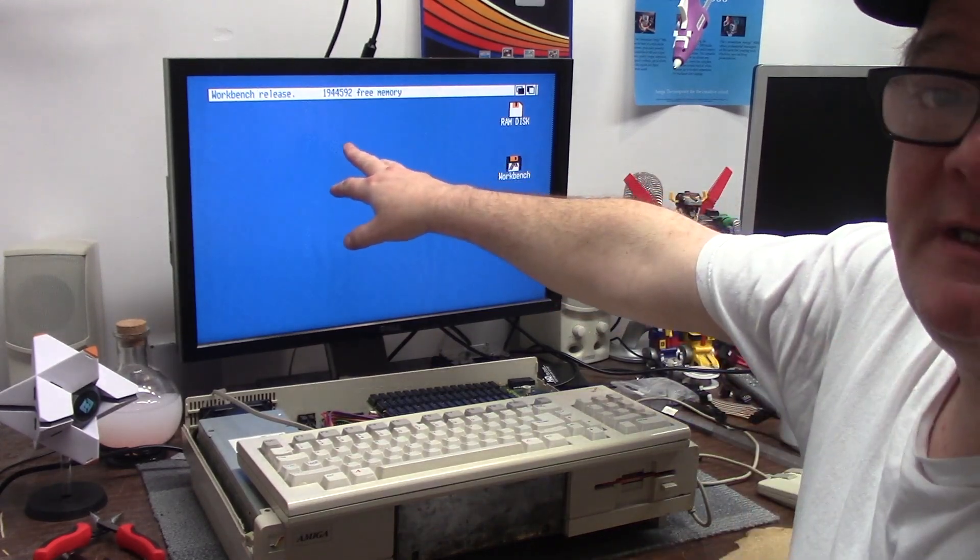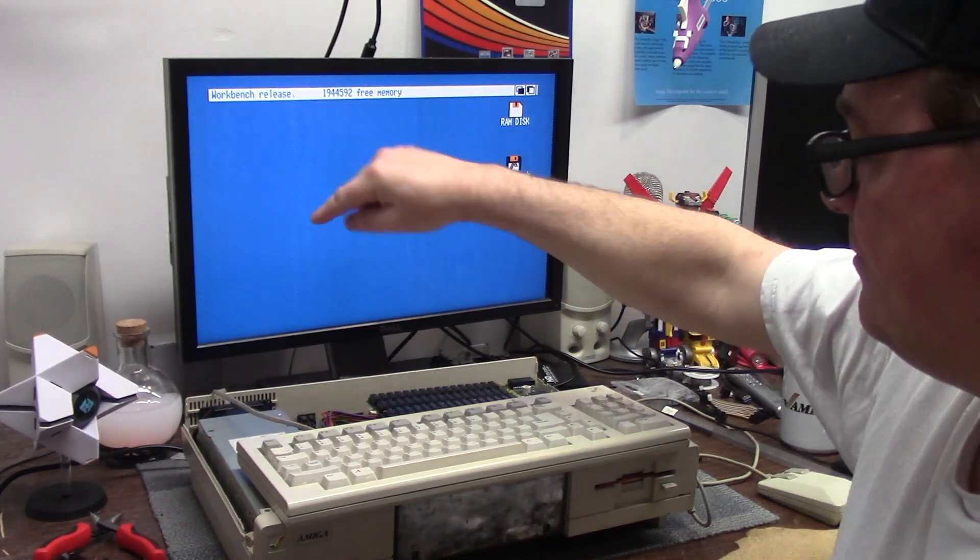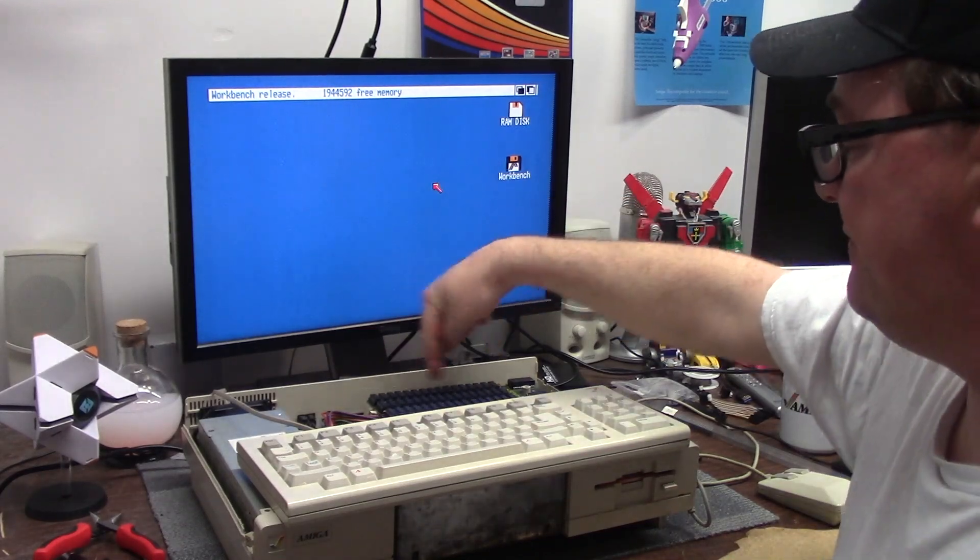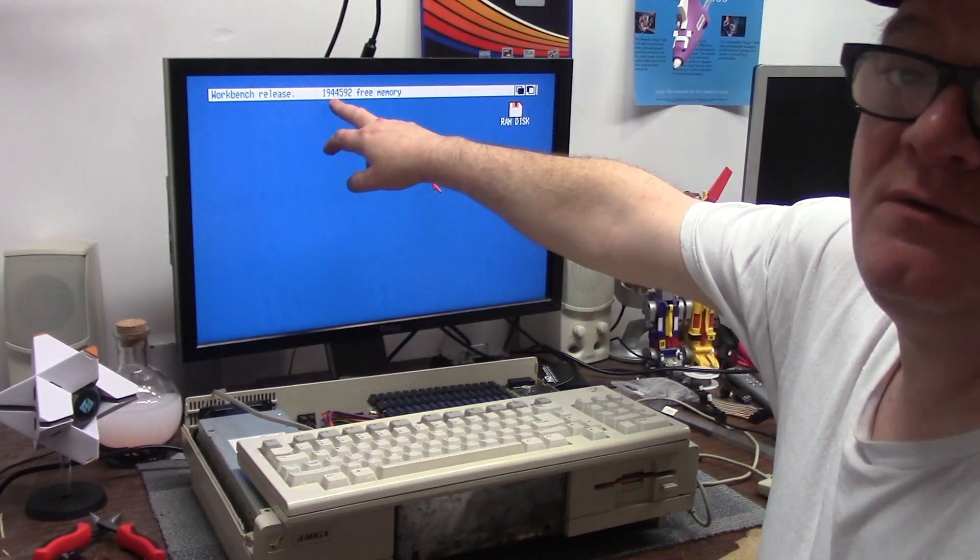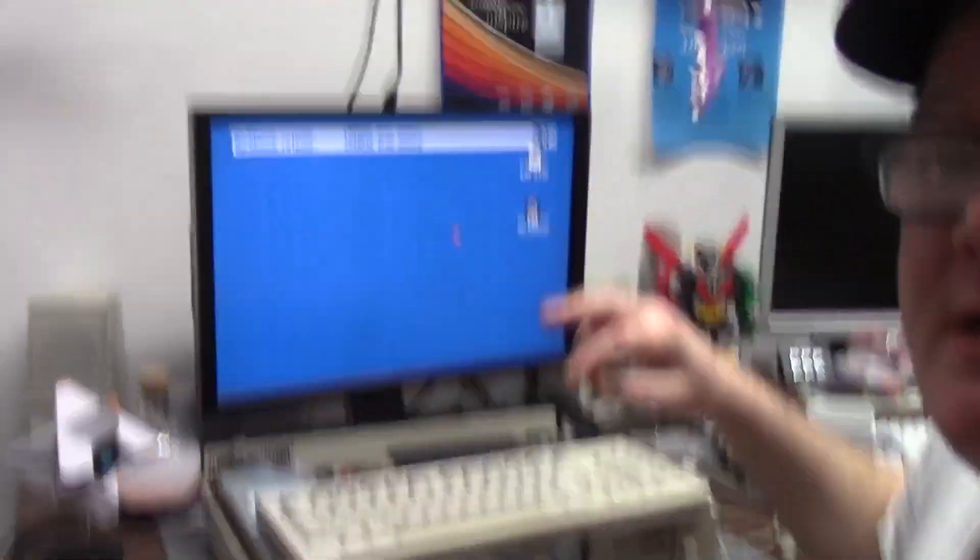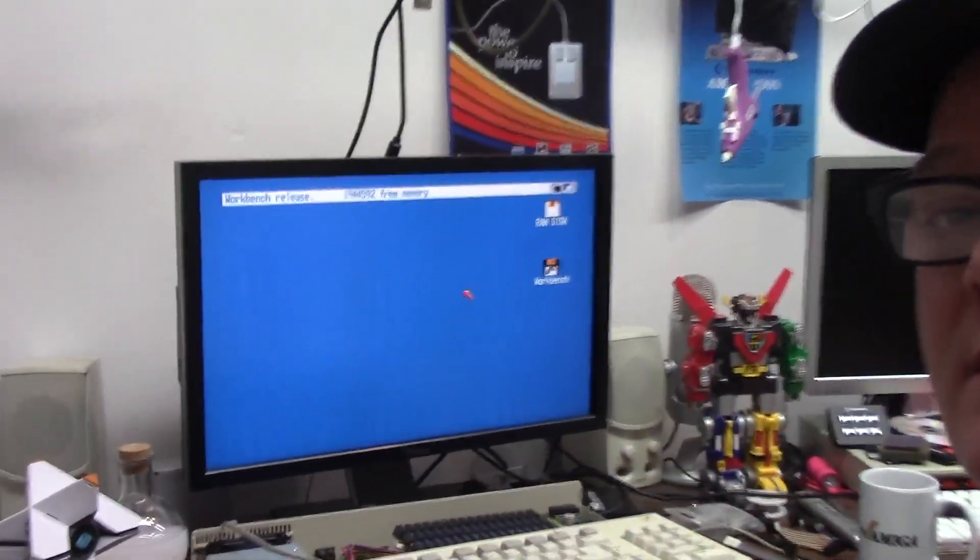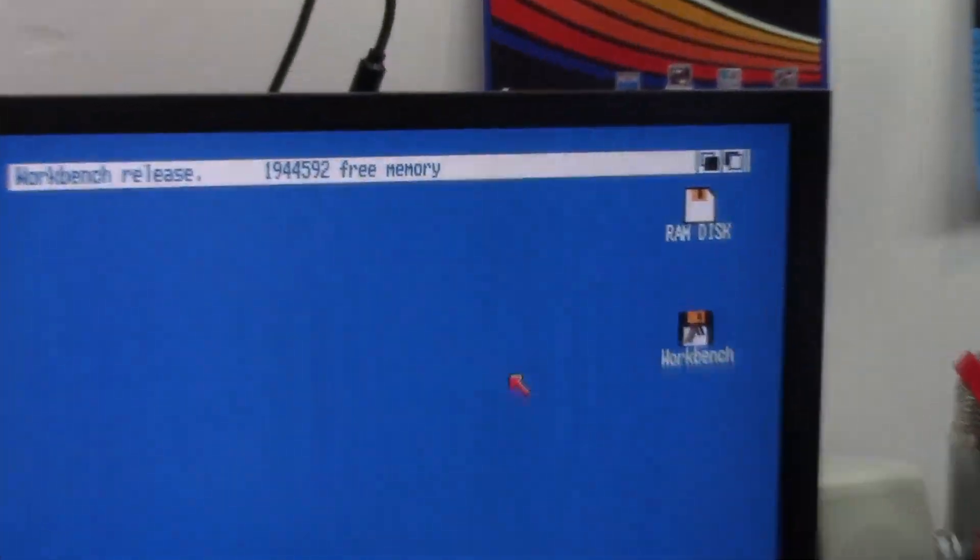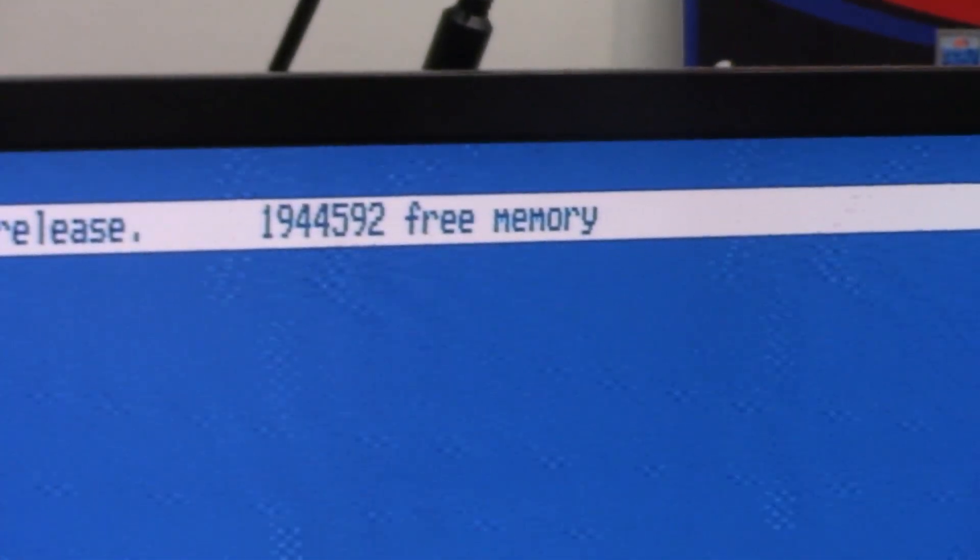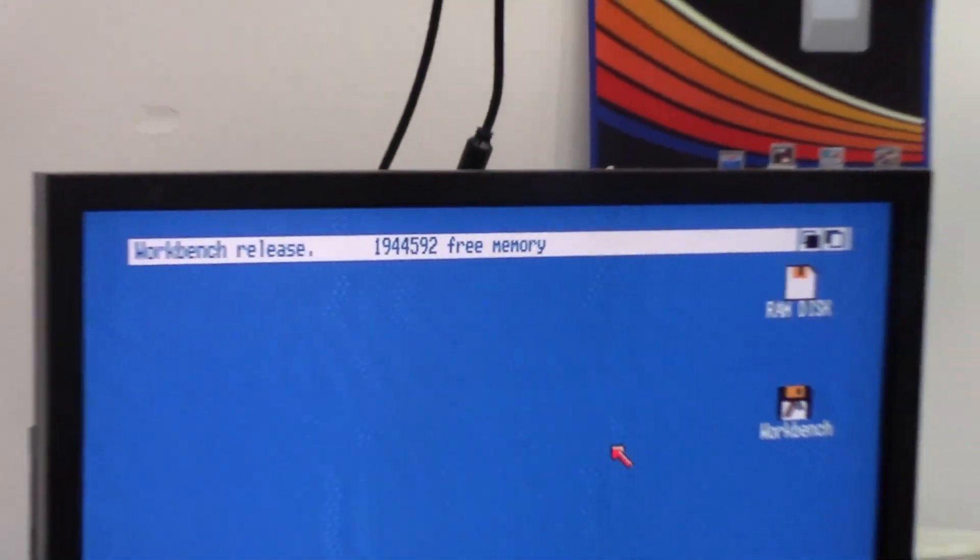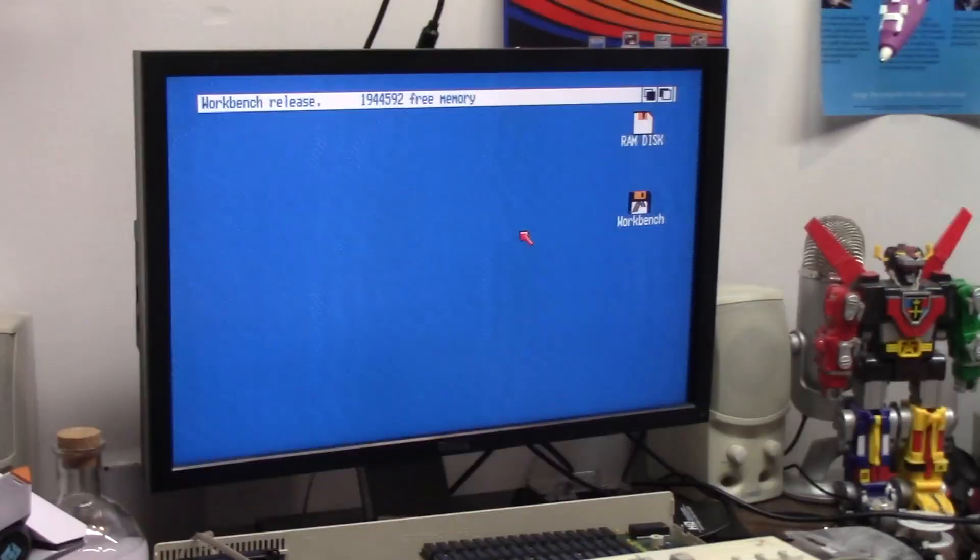All right, so now we have our full two megs of RAM. 1.5 is what you can get and 512k chip, and I'm just shy of two megs of RAM.